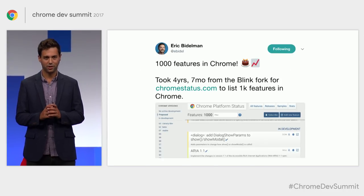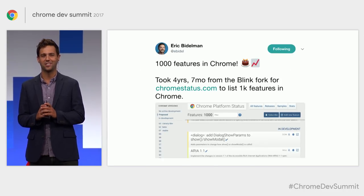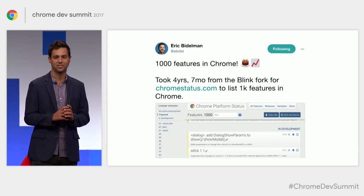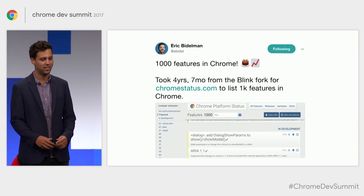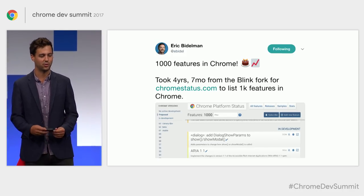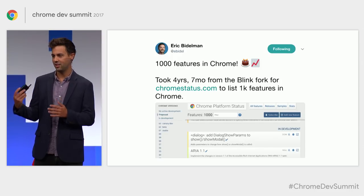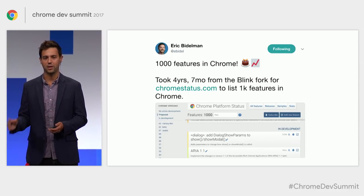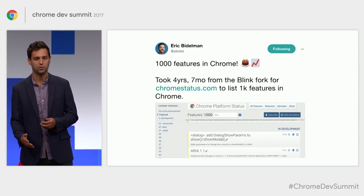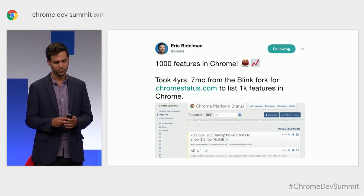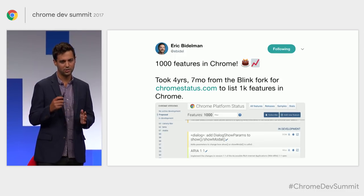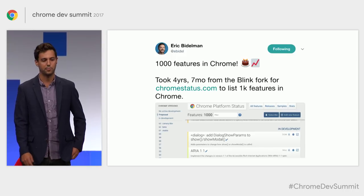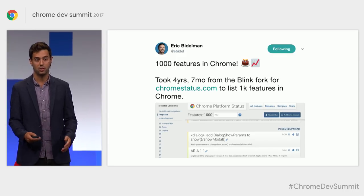But as Eric put so well, Chrome ships a lot of features. In the past four years, it's shipped over 1,000 features in Chrome. And I get a little overwhelmed — all these new things coming at me, all these blog posts about new things that I can do. I lose track of what's coming up, because I can barely keep track of what's already landed.